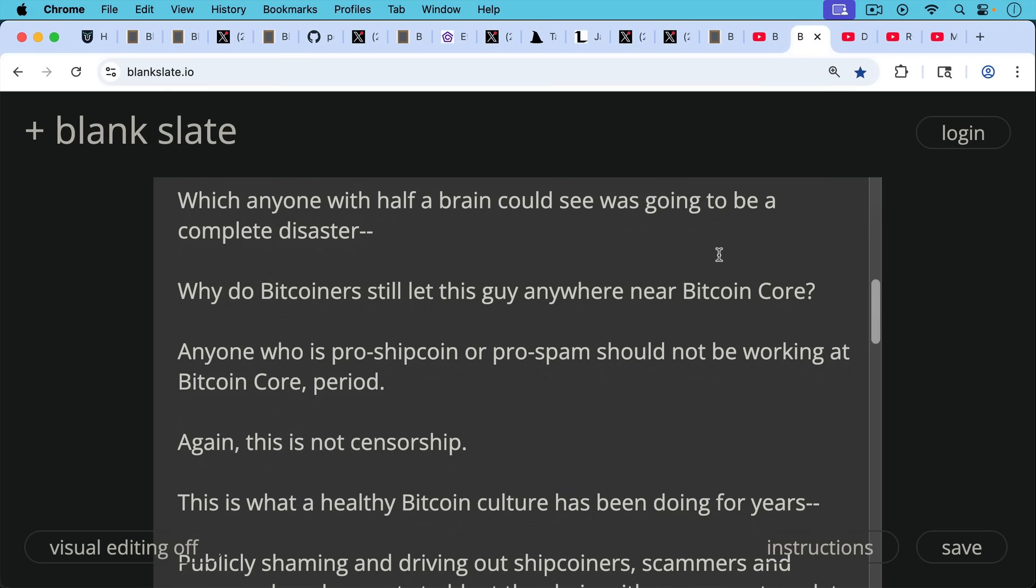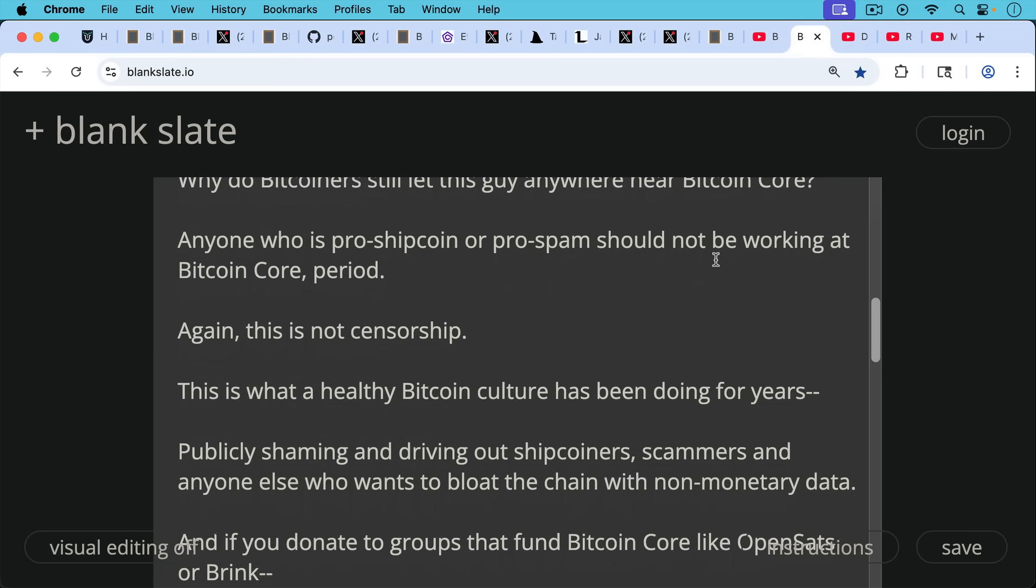Anyone who's pro-shitcoin, pro-spam should not be working at Bitcoin core period. And again, this is not censorship. This is what a healthy Bitcoin culture has been doing for years, publicly shaming and driving out shitcoiners, scammers, and anyone else who wants to bloat the chain with non-monetary data.